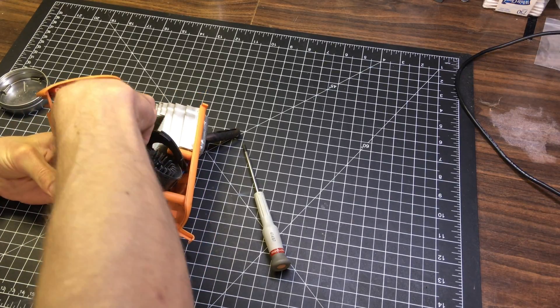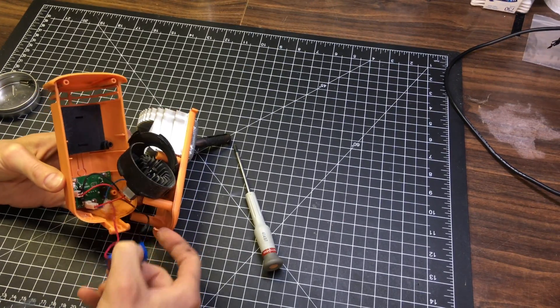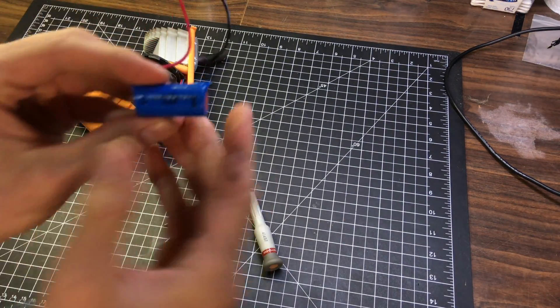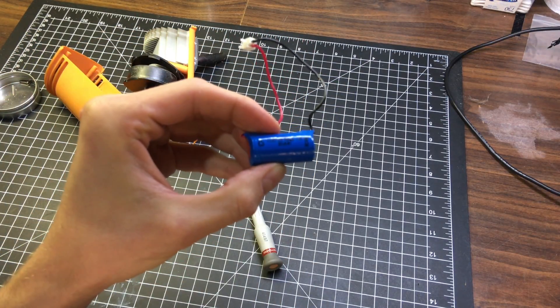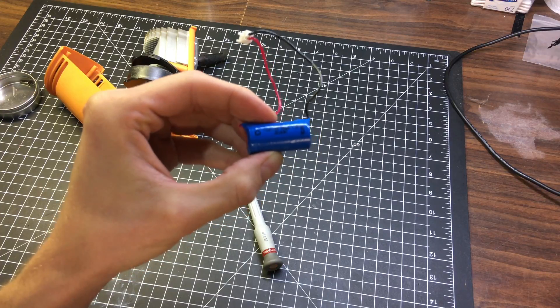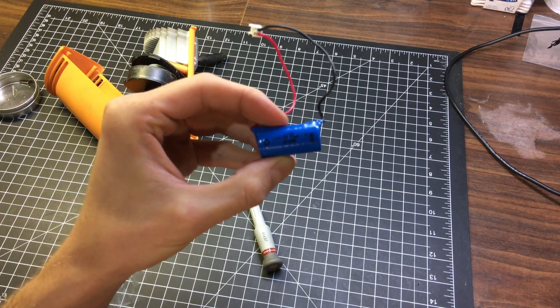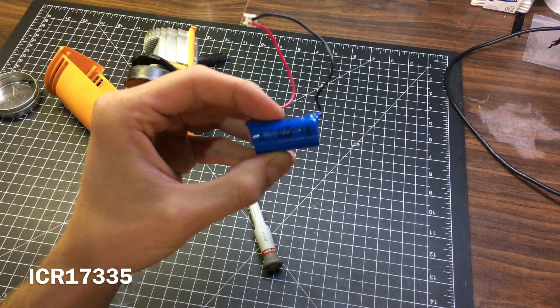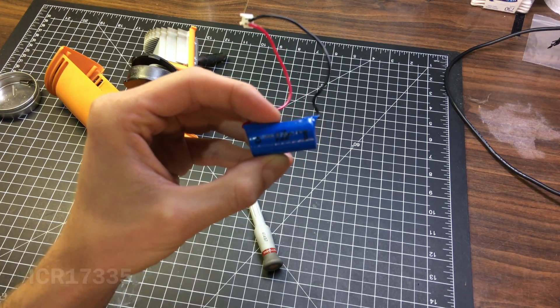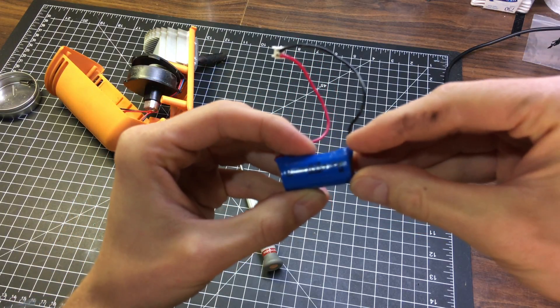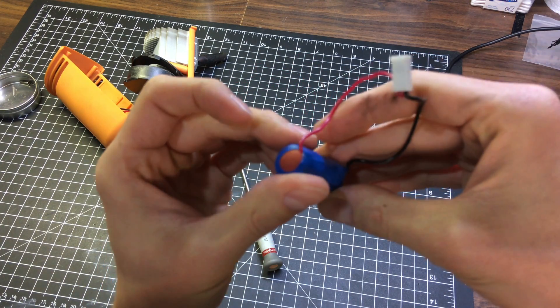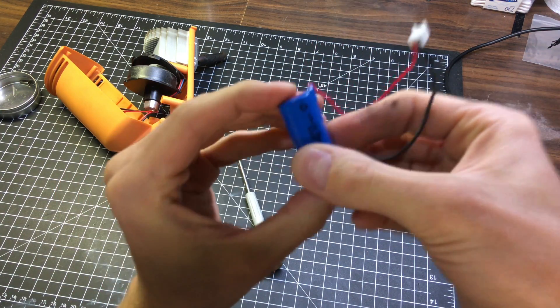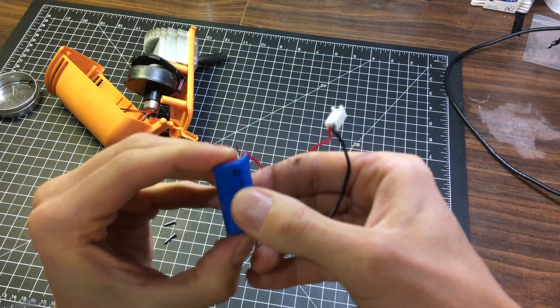Alright. There we go. So, here is the battery. The battery itself is an ICR17335. That's 650 milliamp hour, 3.6 volt. That's what it says here. Looks like it's kind of bulging there. Maybe it's bad.